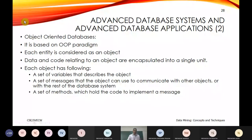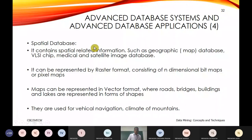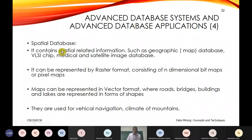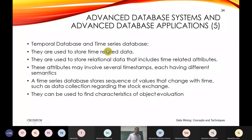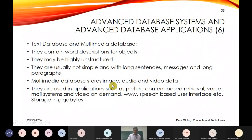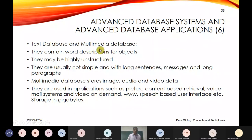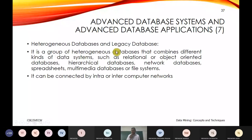To summarize the advanced database types: object-oriented databases provide security through OOP features; spatial databases store maps with coordinates for navigation; time series databases handle stock market price variations over time; multimedia databases store audio, video, animations, and images for analytics; and heterogeneous databases combine structured, unstructured, and semi-structured data for use in data warehouse and data mining applications.